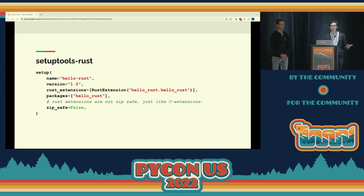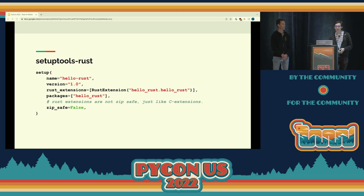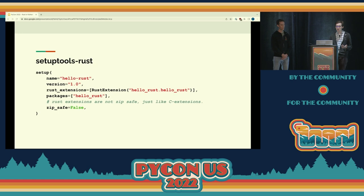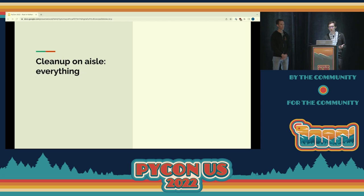Now that we have some Rust code, we need to know how to build it — how do we make this a part of the pip install process? We wanted something that would integrate with our existing setuptools build process, where users would just have to have Rust installed and then everything would work. For that, we chose setuptools-rust, also from the maintainers of PyO3. It adds the Rust extensions option to the setup function in setup.py — you point it at the directory with your Rust code, it compiles it, puts the .so in the right place, and you're off to the races.